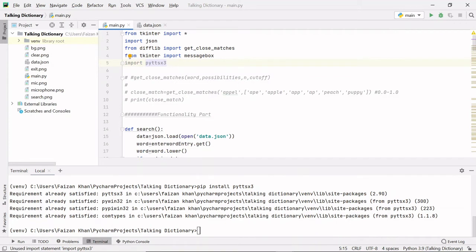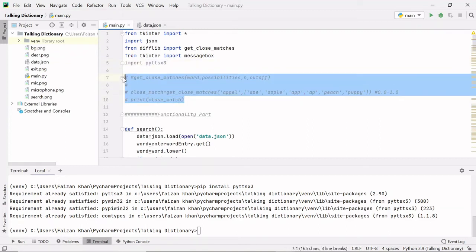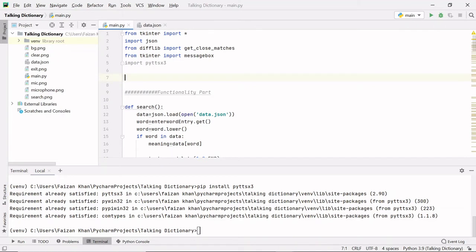We are importing pyttsx3 to access the methods that help us convert text into audio. pyttsx3 is a text-to-speech conversion module or library in Python and it works offline — you do not need an internet connection to use this module. After importing, we have to create an object of the engine class.